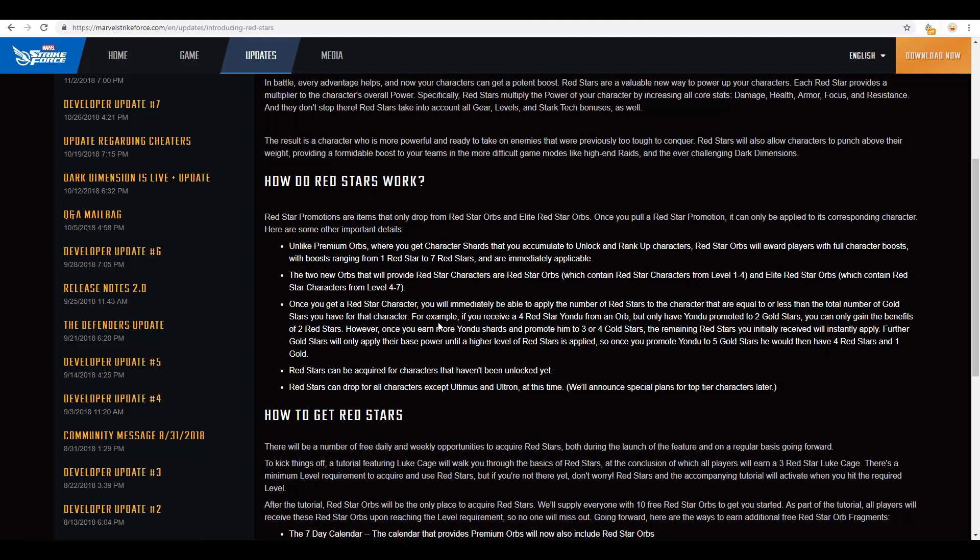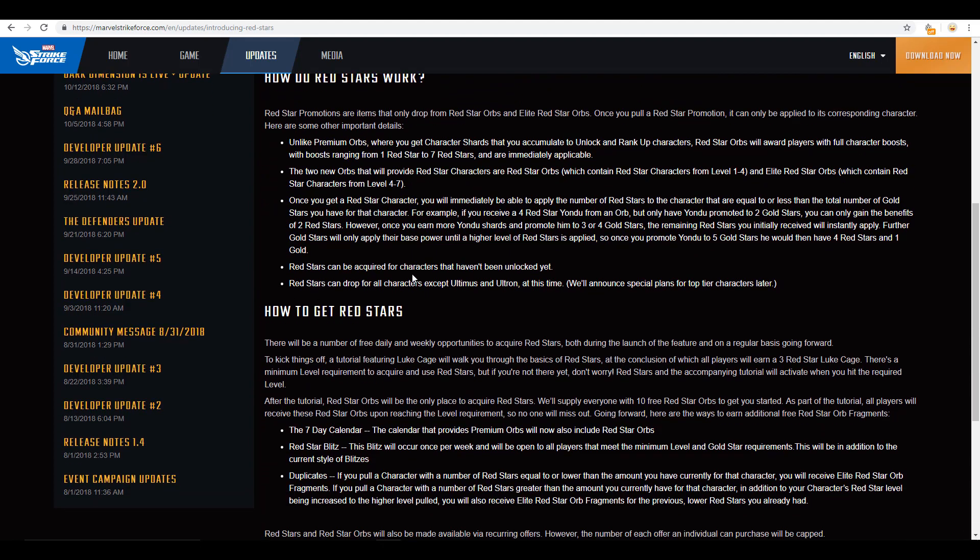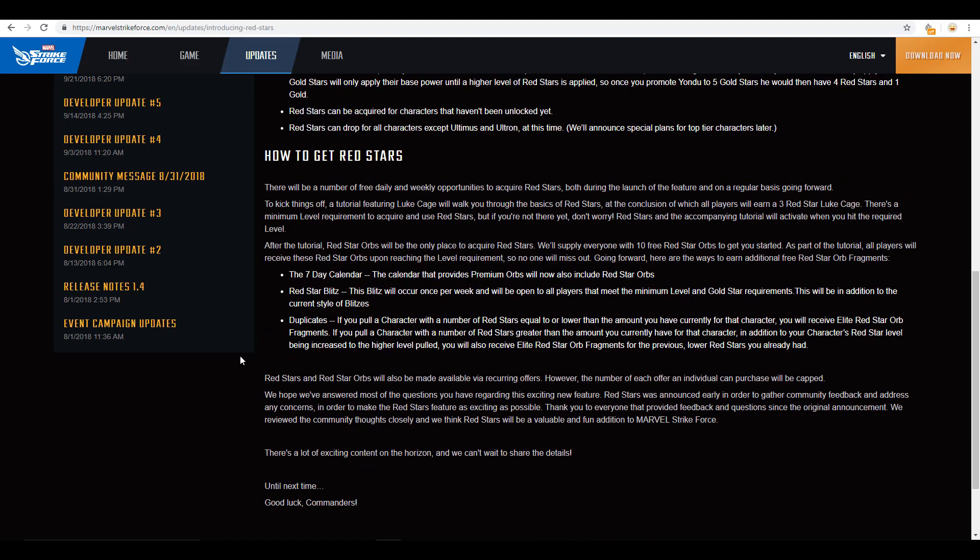One of the cool things here is that, let's say that you, like in this instance here, you have Yondu at a 2 star. But, you pull a 4 star red orb character out of there. Then, you're going to get the first 2 stars. And then, once you get Yondu up a little bit more to 3 and 4 stars, then those other 2 stars will apply. And then, once you get Yondu up to a 5 star, you'll see that you have 4 red stars and 1 gold star. So, it is cool that that is retroactive. They're not wasting that. It's just, again, I don't think it's necessary right now. Again, moving too fast. They can be acquired for characters that haven't been unlocked yet. So, they're just going to sit there until you can use them. And then, red stars can drop for all characters except Ultimus and Ultron. They're saying that they're going to announce plans later for their top tier characters. Which is weird because Ultimus really isn't a top tier character right now. However, they have talked about a rework on Ultimus coming sometime.